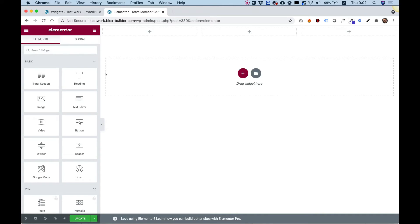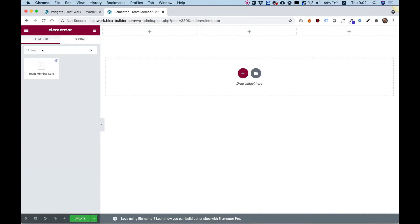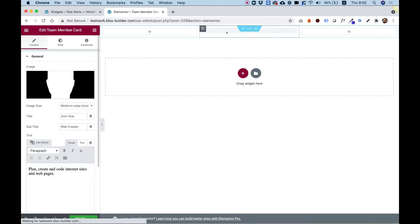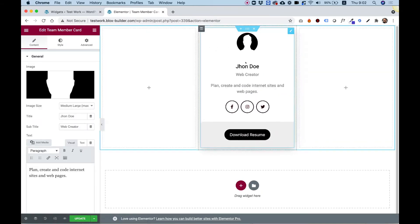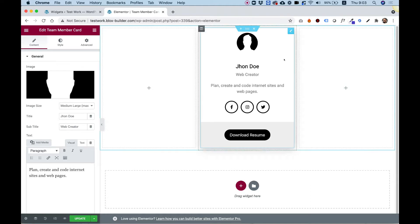Inside of Elementor, inside of the widgets pane, I'm going to search for team member card. Here it is. I'm going to drag it inside of the middle column over here just to see how it looks. And now we can start going over all the settings and start editing this.